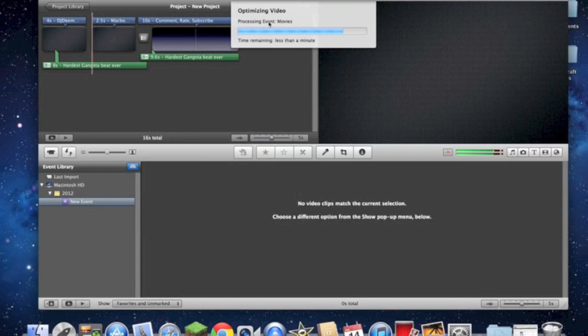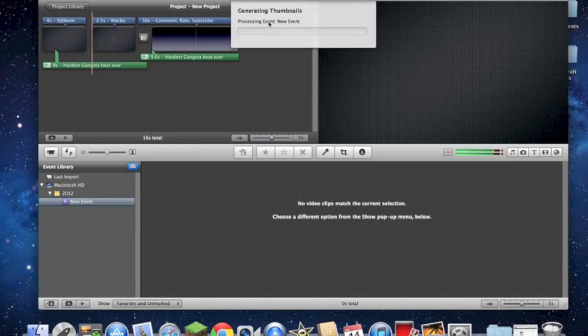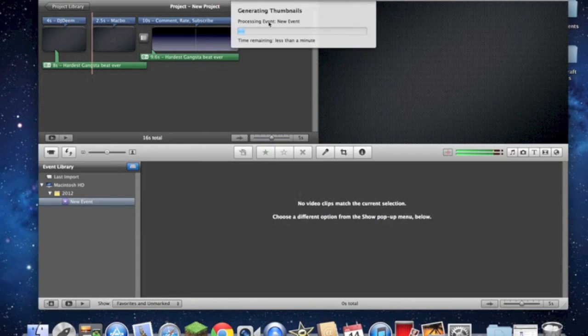So, all you have to do is just wait for the optimizing video, let it process, and let it do this. Just be patient with it.